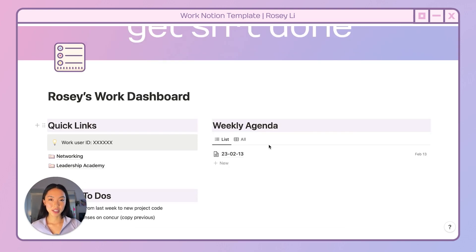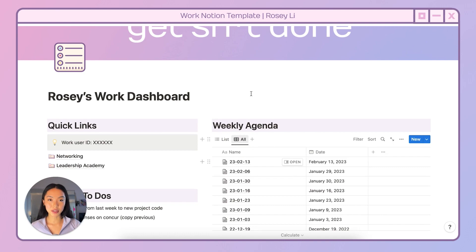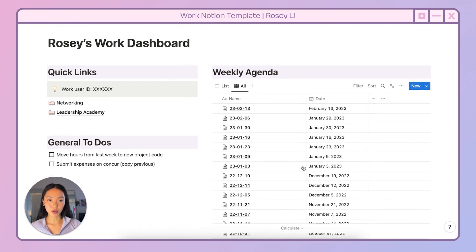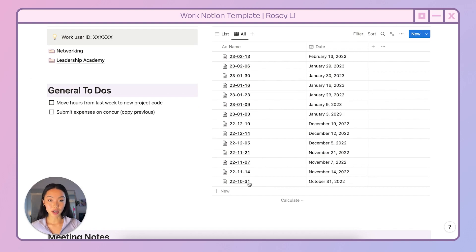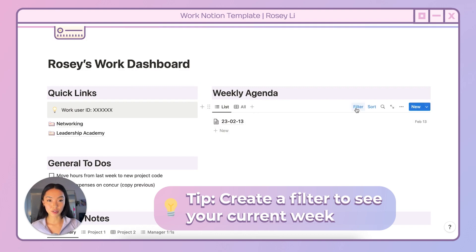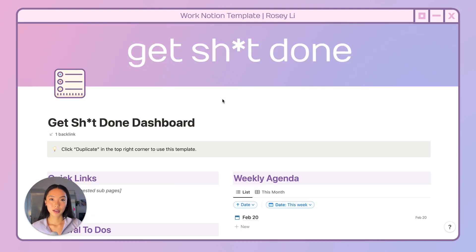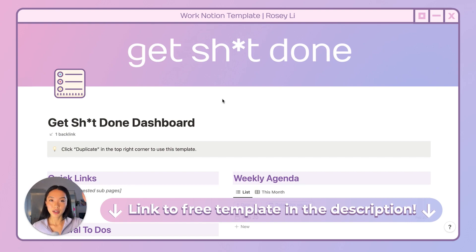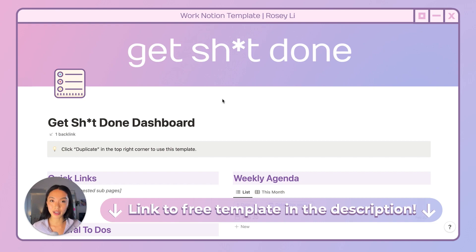Another key tip with your weekly agenda: entries do add up over time. As you can see in my example work dashboard, I've had entries running back multiple weeks and it gets quite lengthy. What you want to do is create a filter — in this view I add a filter to look at only entries from the last week so I don't have to scroll through them all. That is my Get Shit Done template. Notion is super flexible, so you can add or remove any sections based on your specific project needs and working style. Click the link in the description to download and duplicate this template.